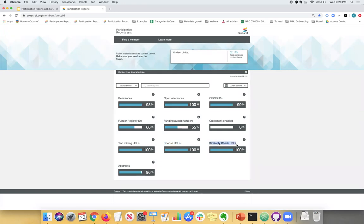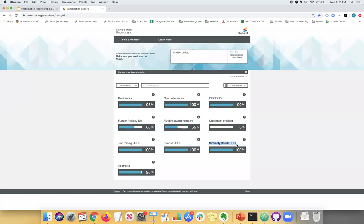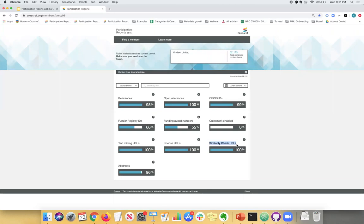And then similarity check. We have a service called similarity check, which allows you to check for any potential plagiarism or Turnitin can index your content and keep your full text content in a database that everyone can check against. So that is like one of the requirements of similarity check, participating in similarity check, which is highly discounted for Crossref members. So that's one of the benefits that we offer our membership.